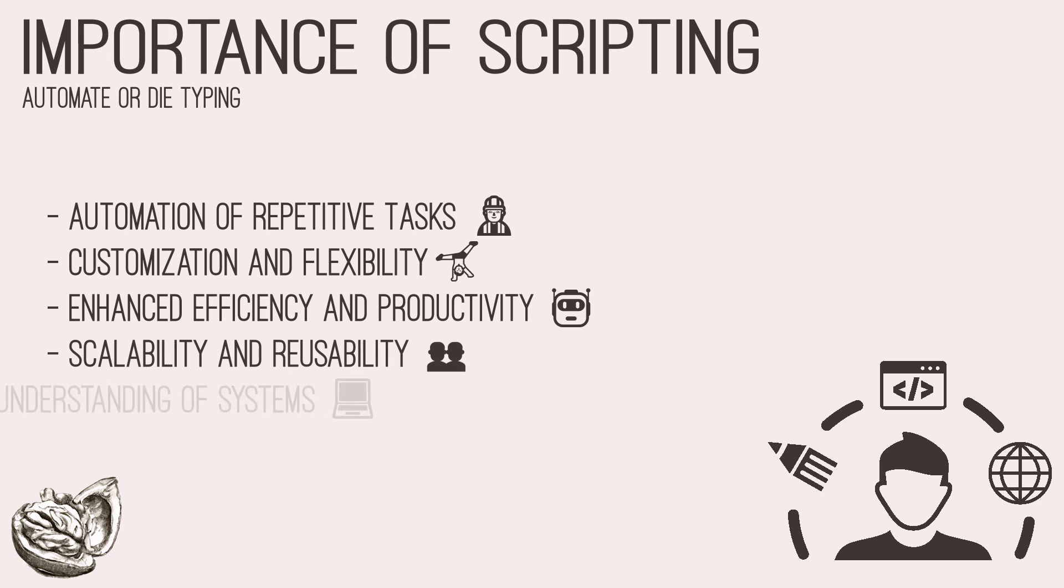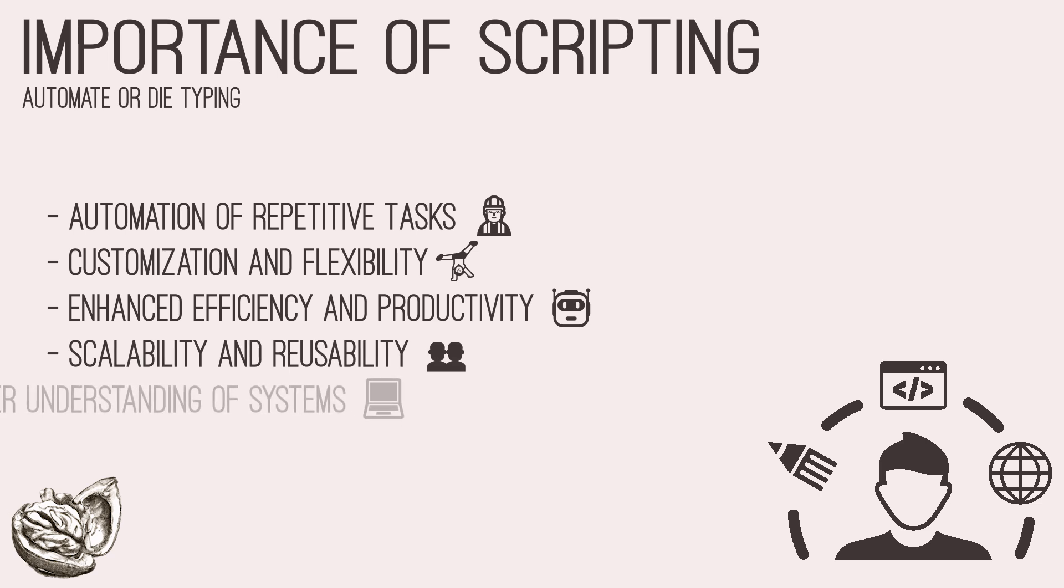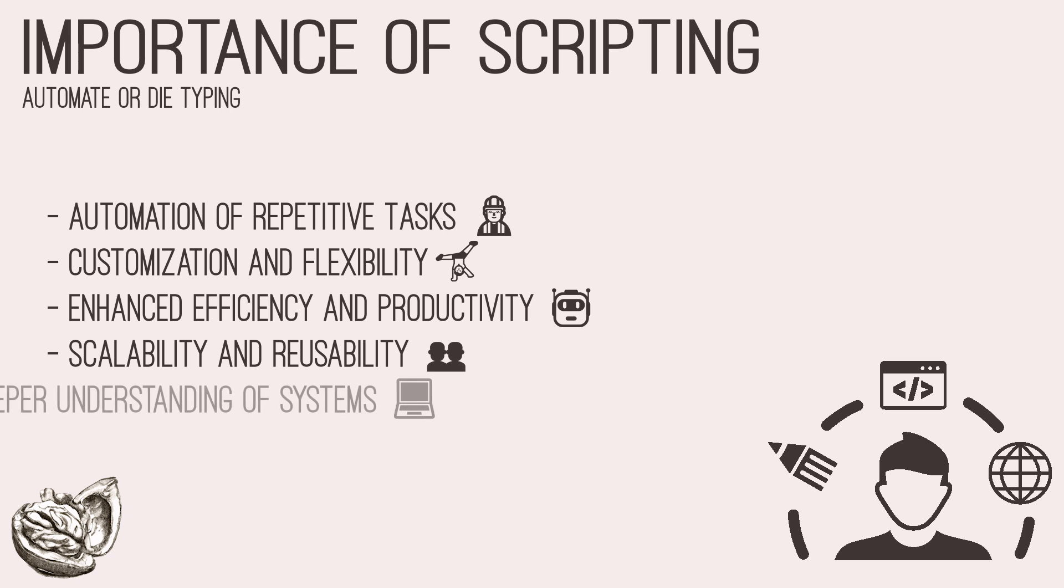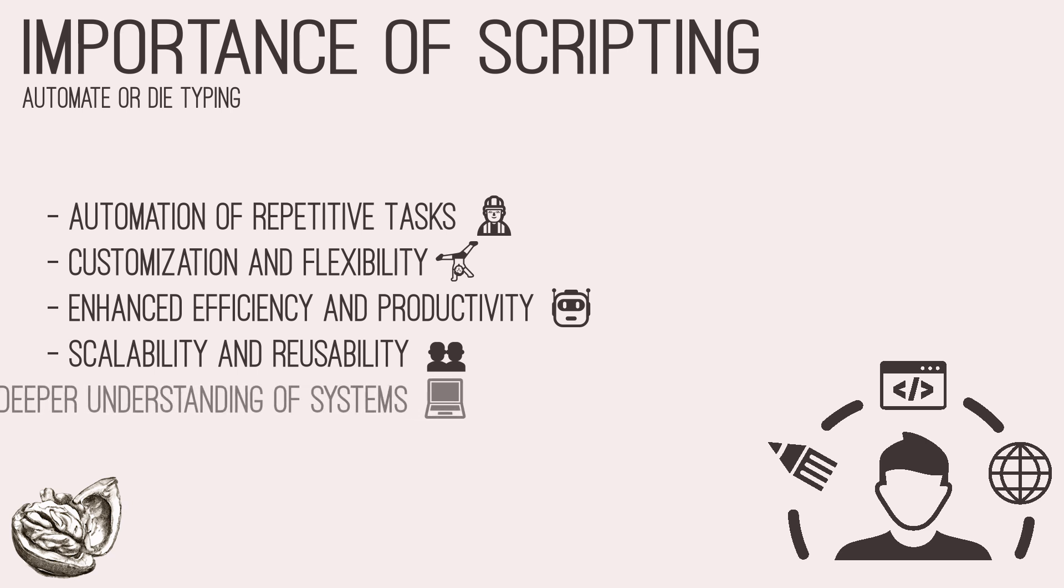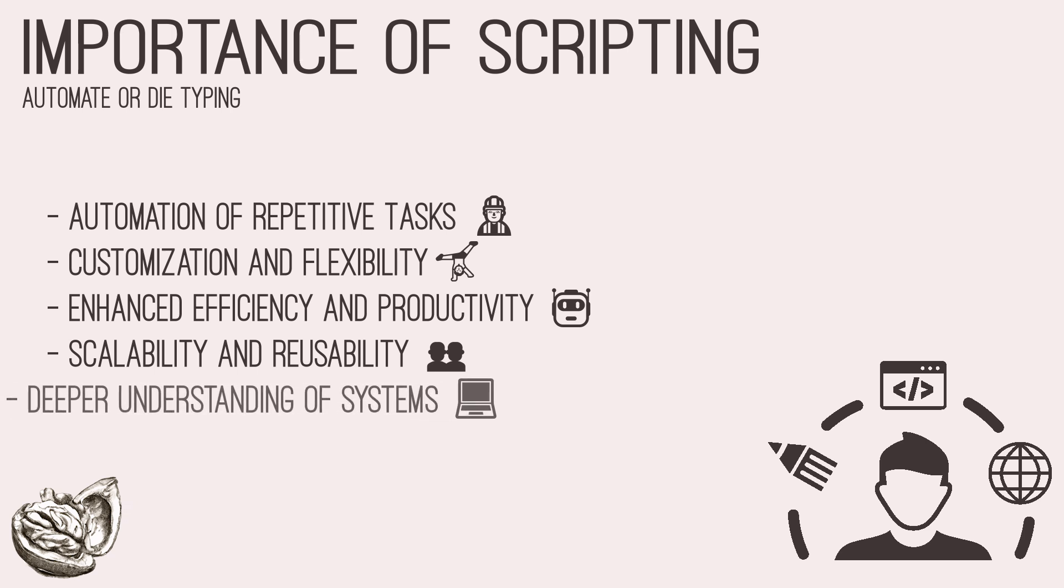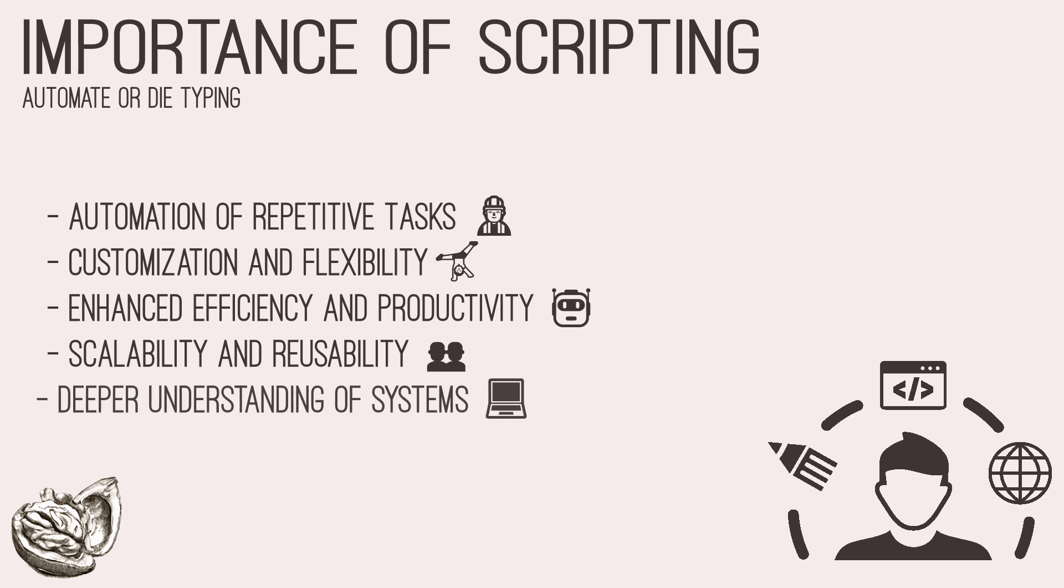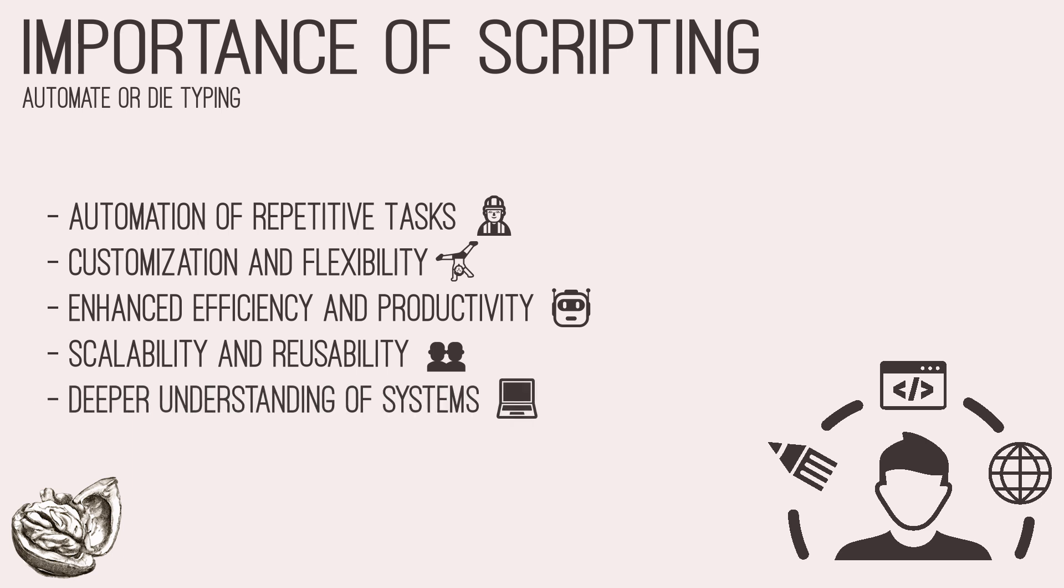Fourthly, scripting allows for scalability and reusability. Scripting promotes scalability by enabling testers to create reusable modules and libraries. These components can be leveraged across different projects and engagements, streamlining the testing process and facilitating knowledge sharing within the security community.